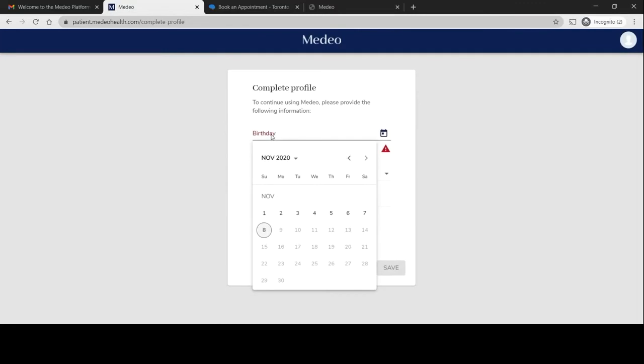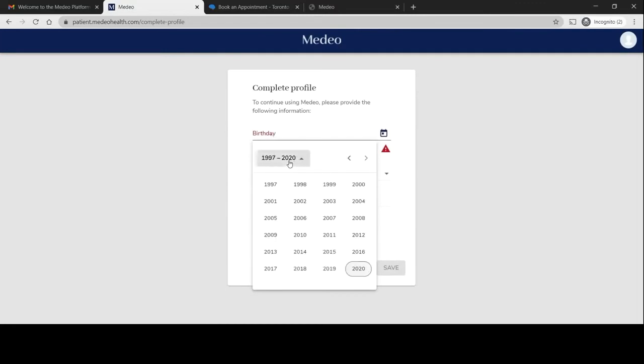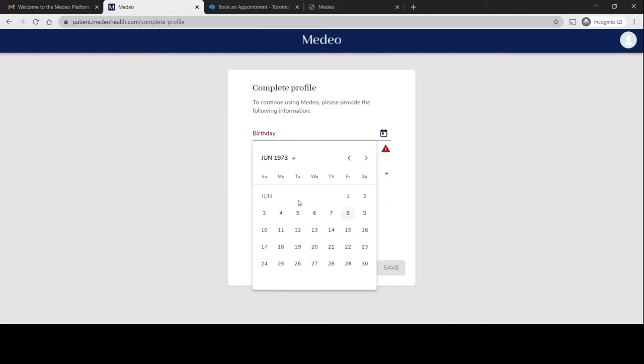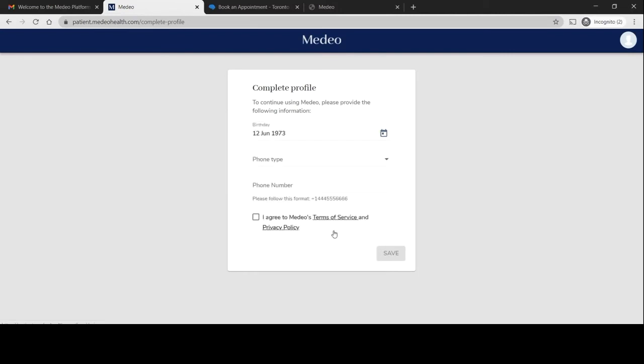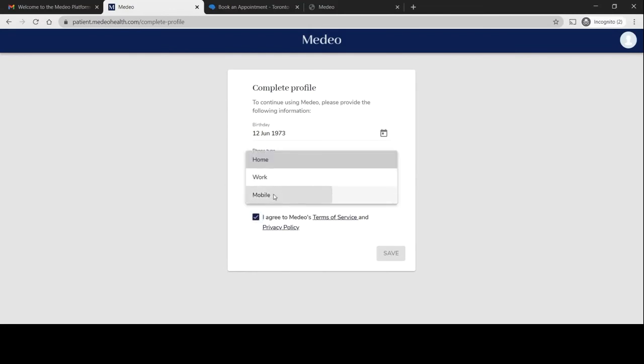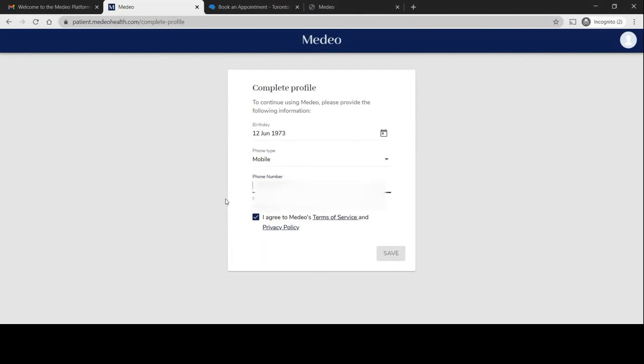Provide your birthday. Say Chester was born in 1973. We'll say June 12th. Confirm. Say mobile. Now prompt phone number. Enter that. And then save.